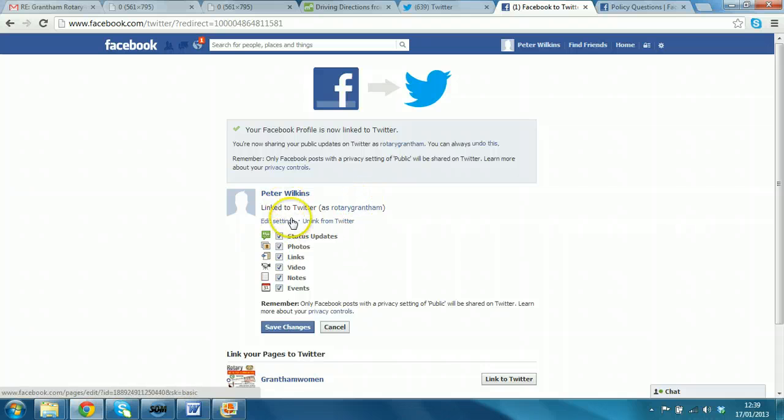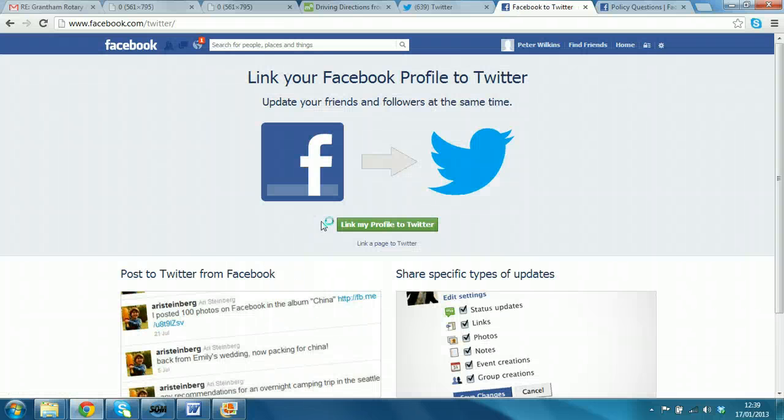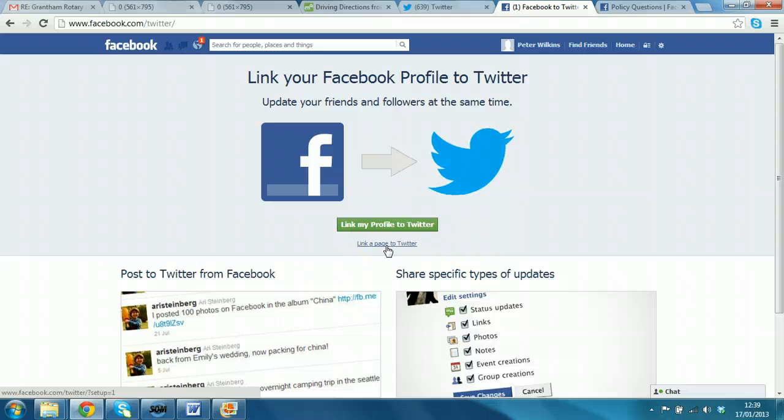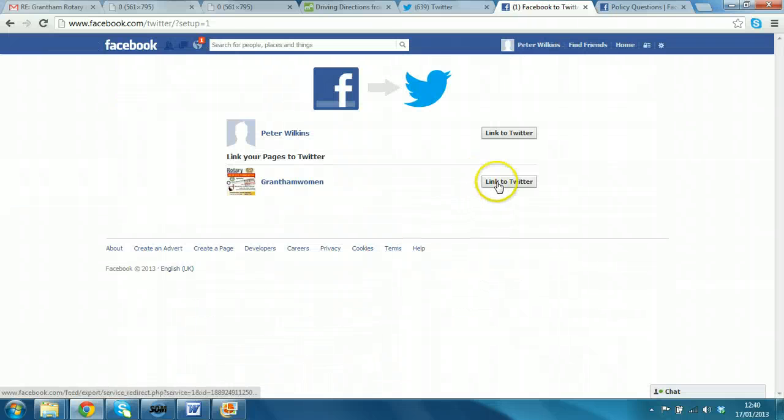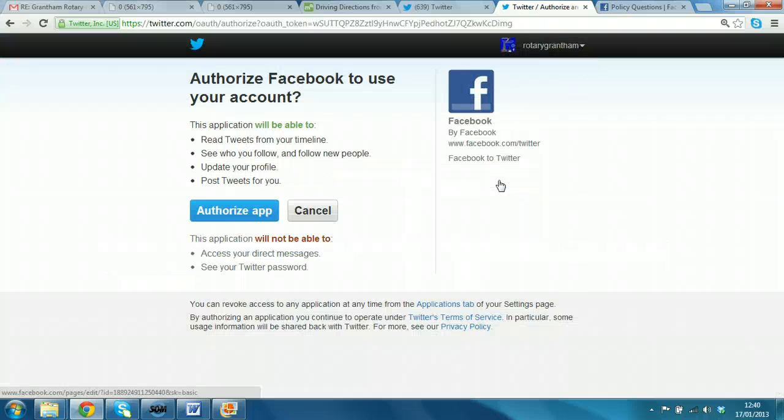As I'm currently signed in as Rotary Grantham. This has actually linked my profile, my personal thing. So, we'll just unlink that one. And say, under here, this is the correct option. Link a page to Twitter. That's better. So, we click link to Twitter.